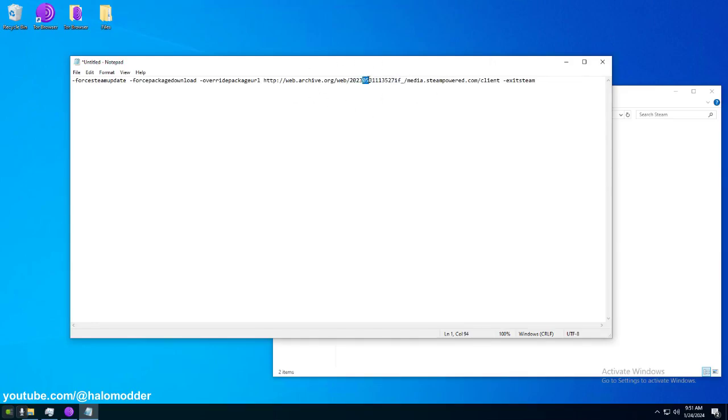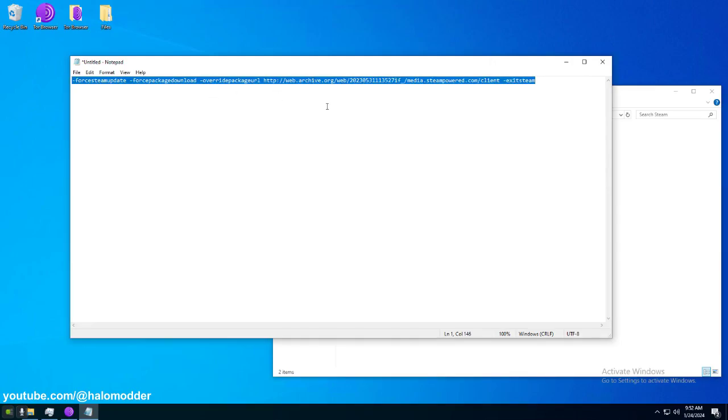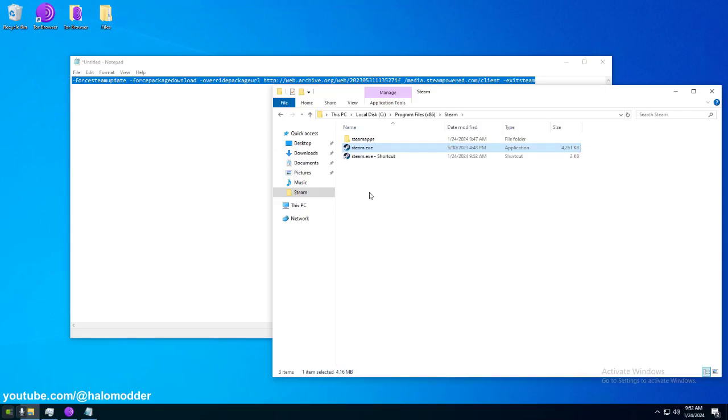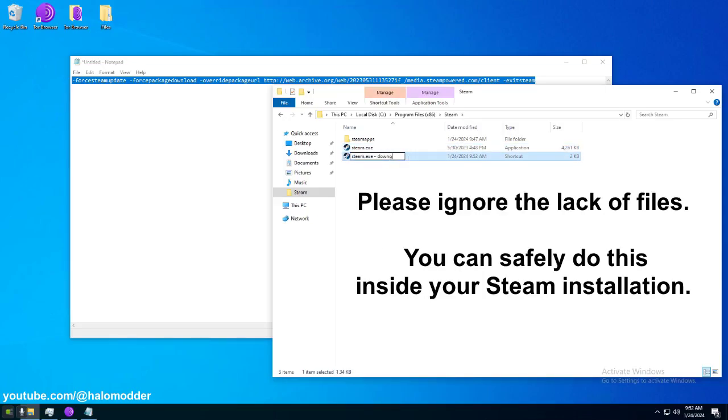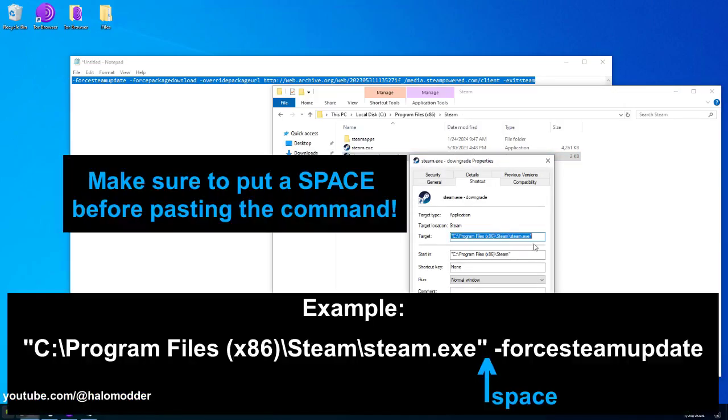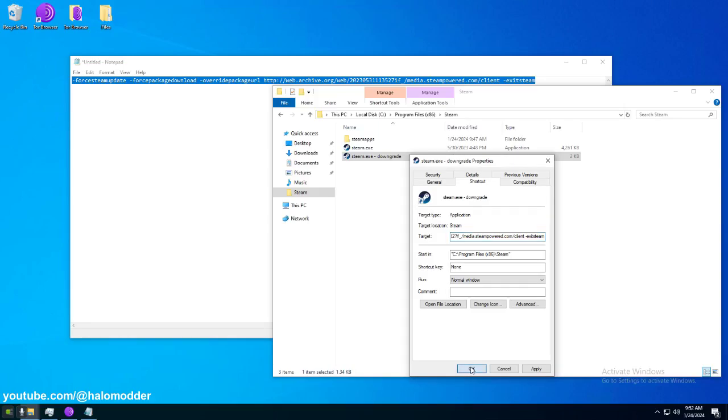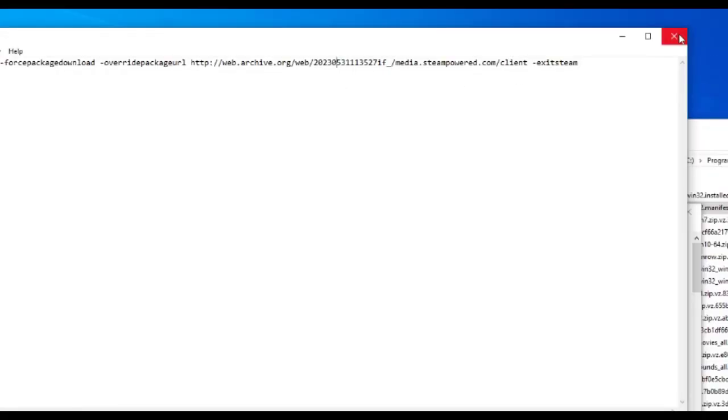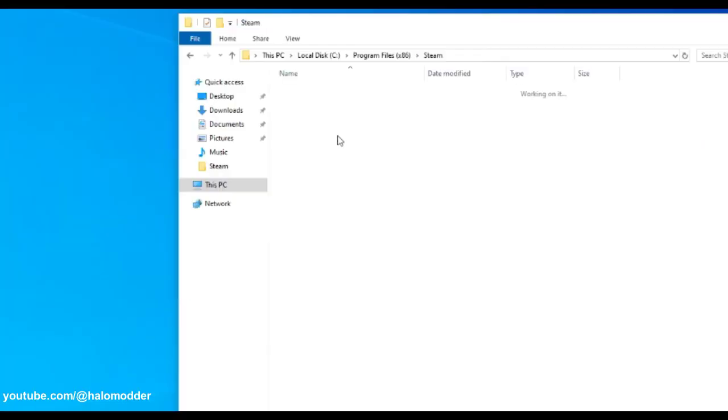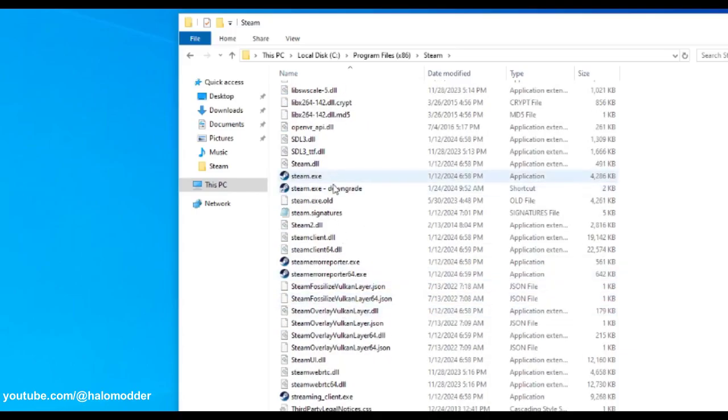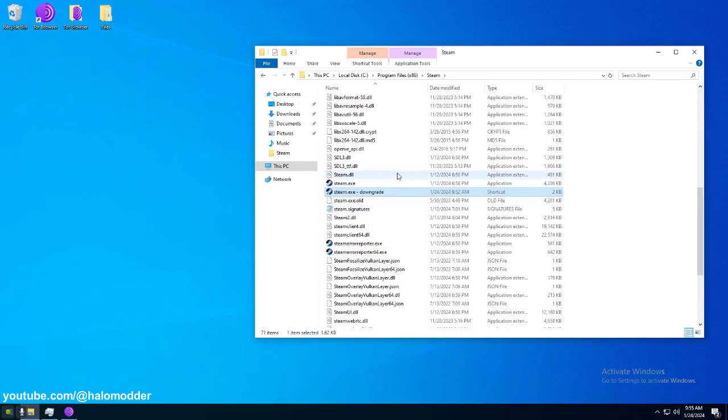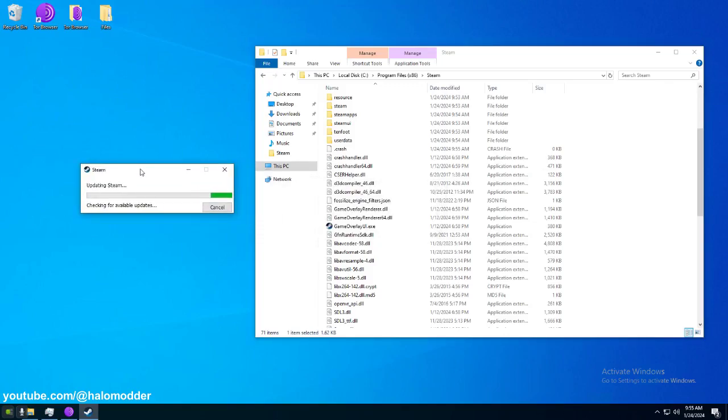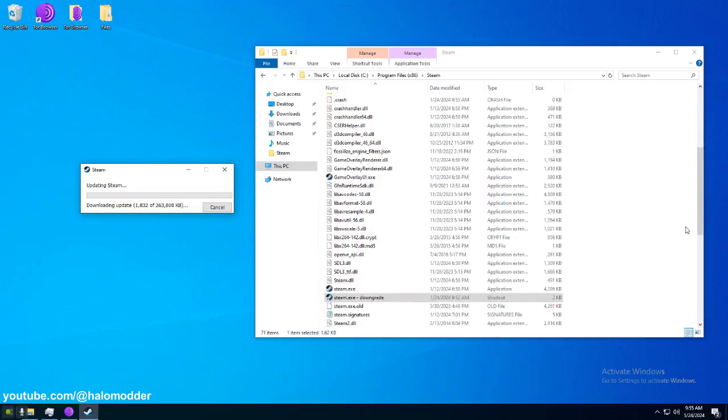2023, May 31st. And the rest of these numbers, I'm not sure what they are. Then there's also this if underscore. That's extremely important, as well as client. Basically, what I'm going to do is I'm going to copy this. We're going to create a shortcut for Steam again. And we're going to just rename it to downgrade. Click properties and paste that command in there. And now what this will do is force Steam to downgrade. So, we're going to downgrade this now using the command that I just put into that shortcut. Let's go to our shortcut now. Completely close Steam if you haven't. Now it's going to check for available updates. And it's going to install this older version.